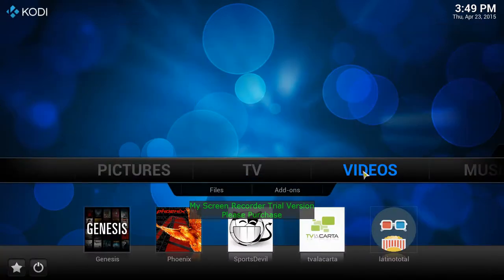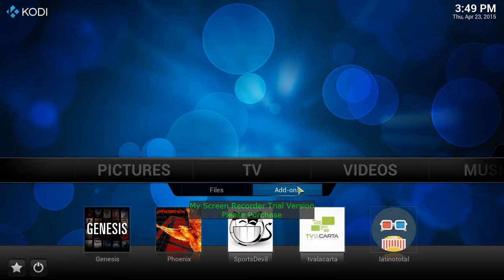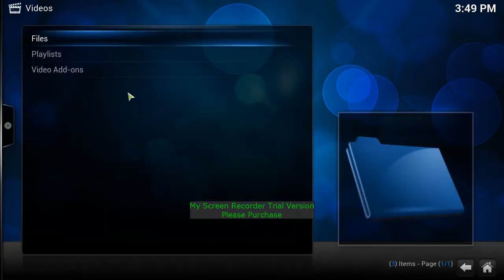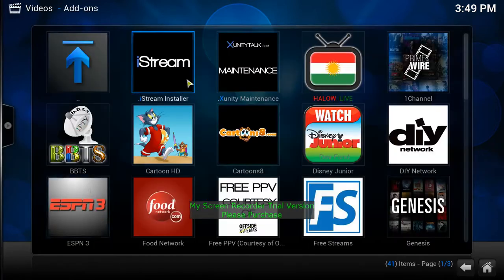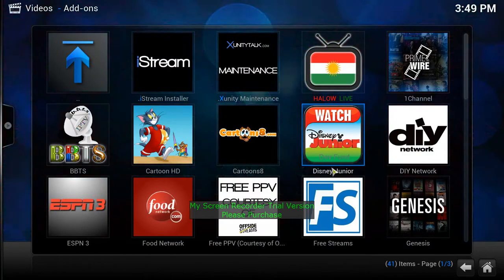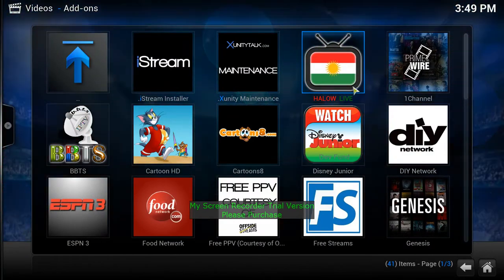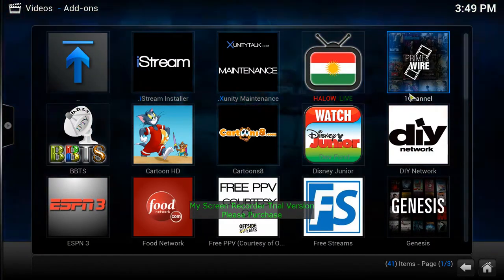Now we're going to go into Videos. There are two ways to get into your main channel area — you can hit Videos and then Add-ons, or click Video and then go to Video Add-ons. Here is your main page where you're going to have all your channels.